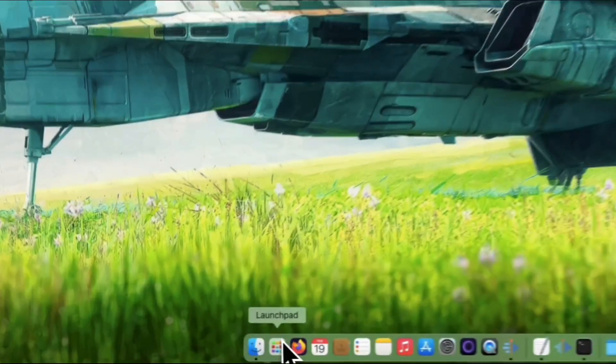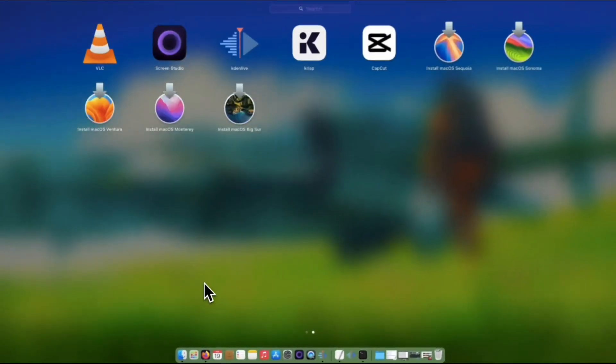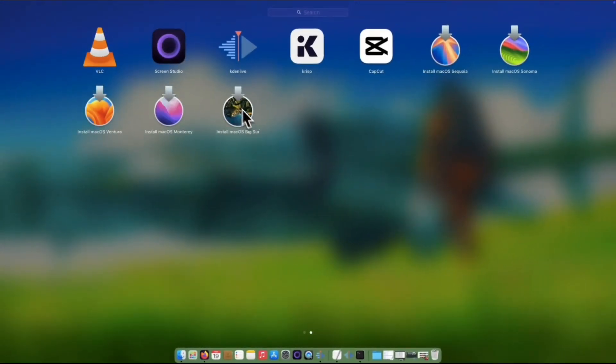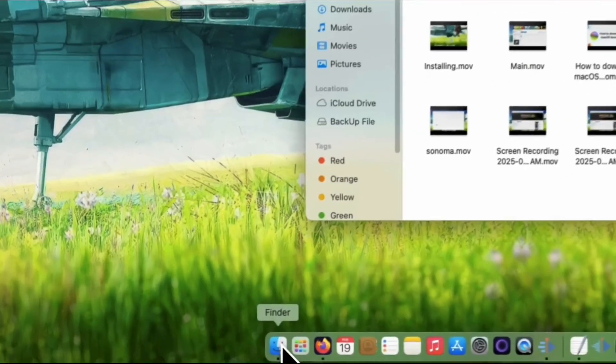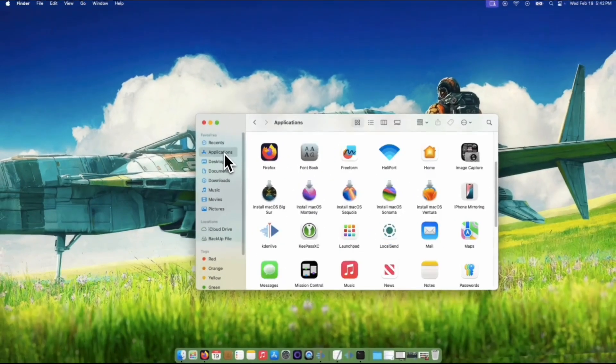From the prompt, it will ask you to keep or move the Install Assistant package to the Trash — I'll move it to the Trash since I don't need it anymore. Once the download is done, the macOS Big Sur installer can be seen on the Launchpad on the second page, or alternatively under the Applications folder in your Finder window.